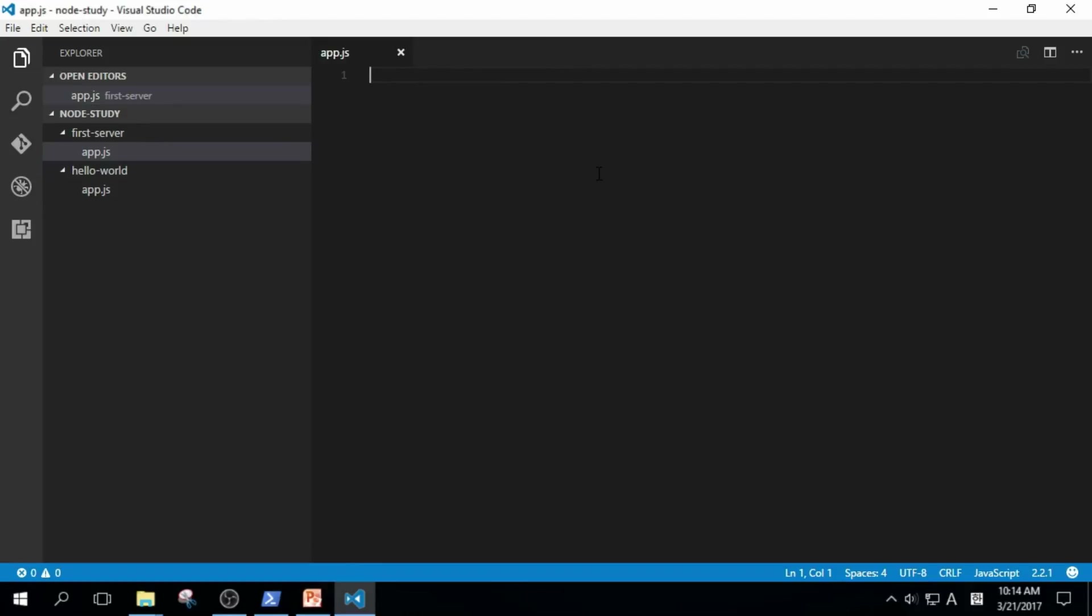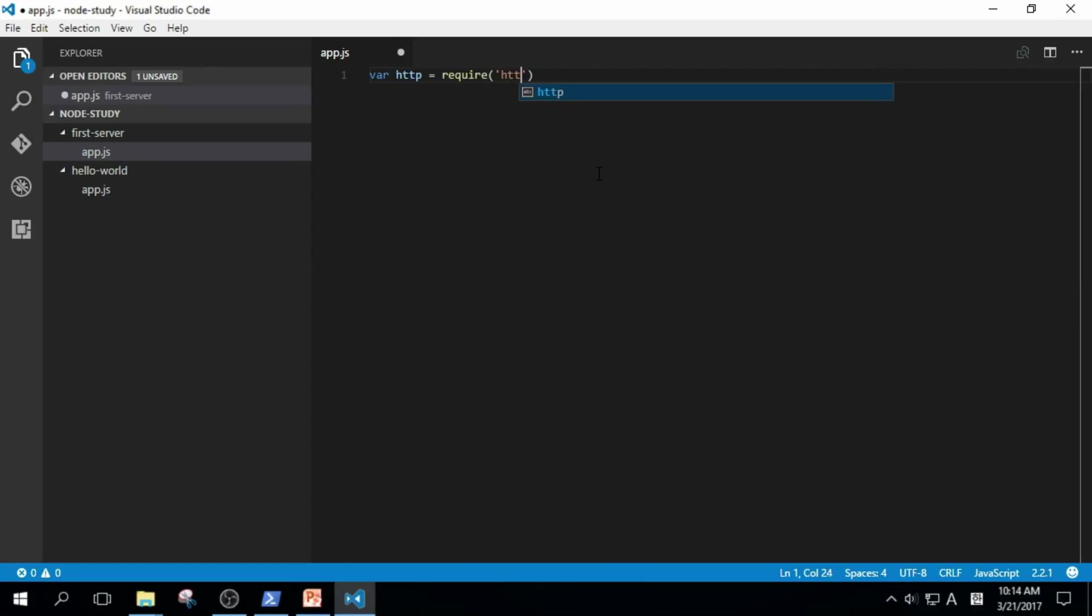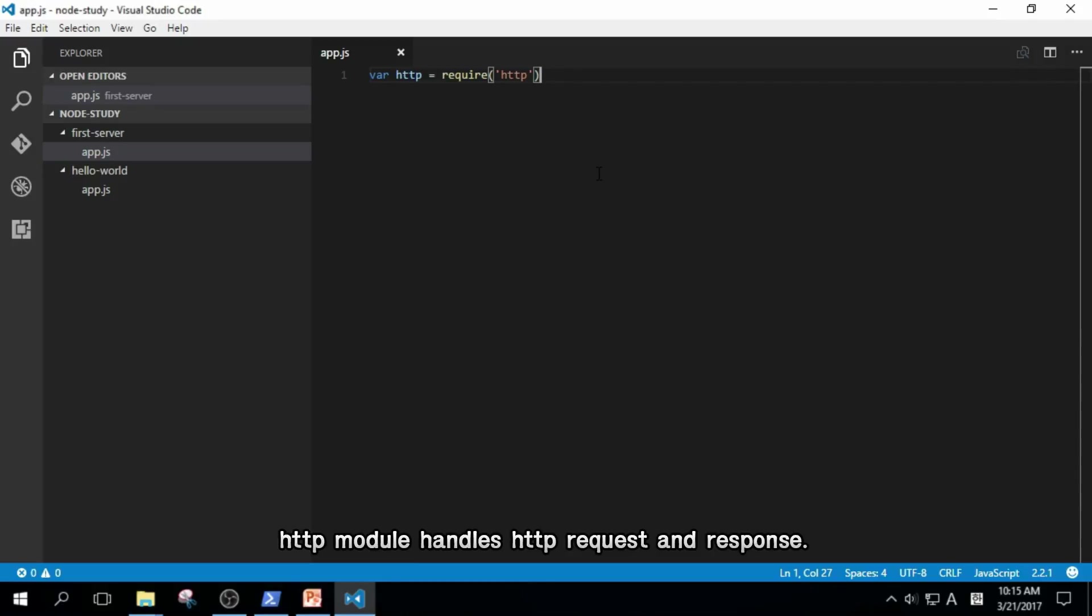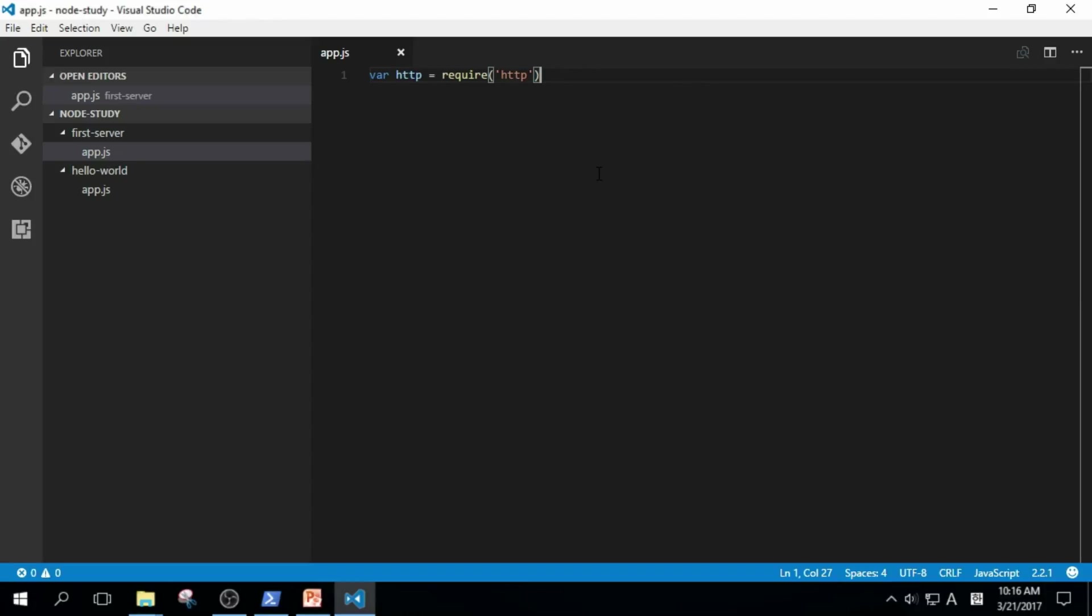Let's type in var http equals require http. We started with something new. You haven't seen require in client-side applications. It is used to load modules. In this case, it loads the http module. The http module is used to handle http request and response. In other words, it is used to send and get data through http.